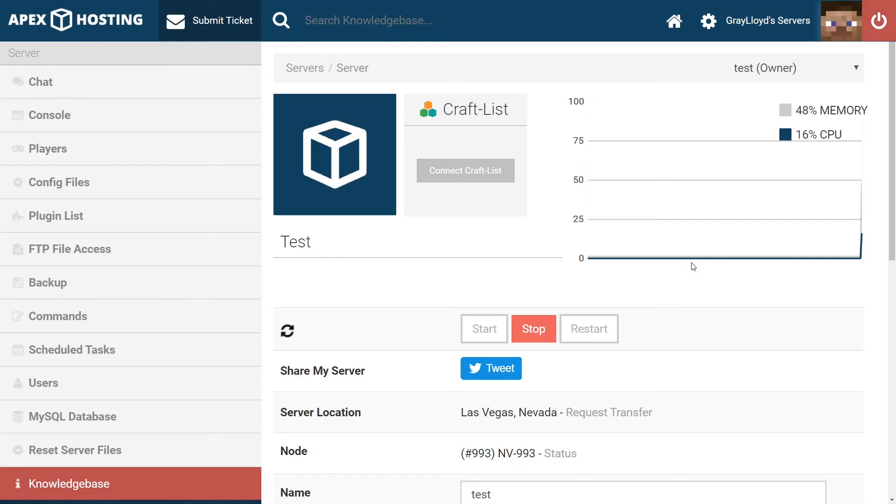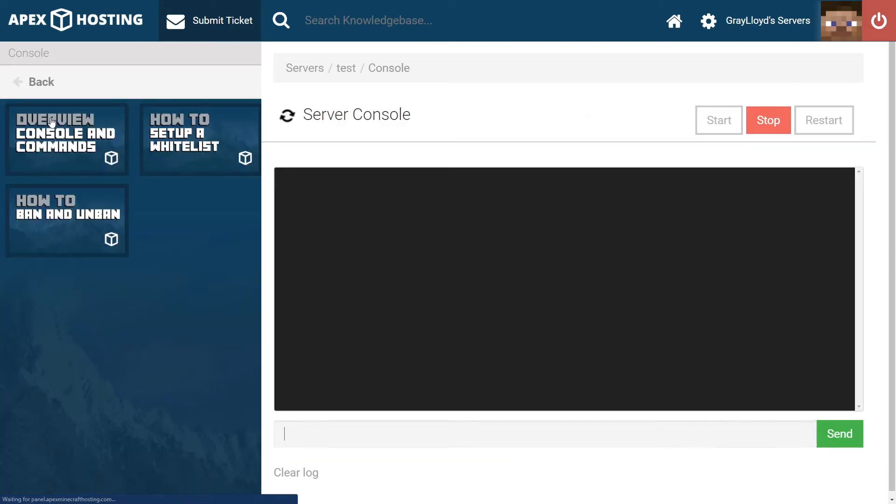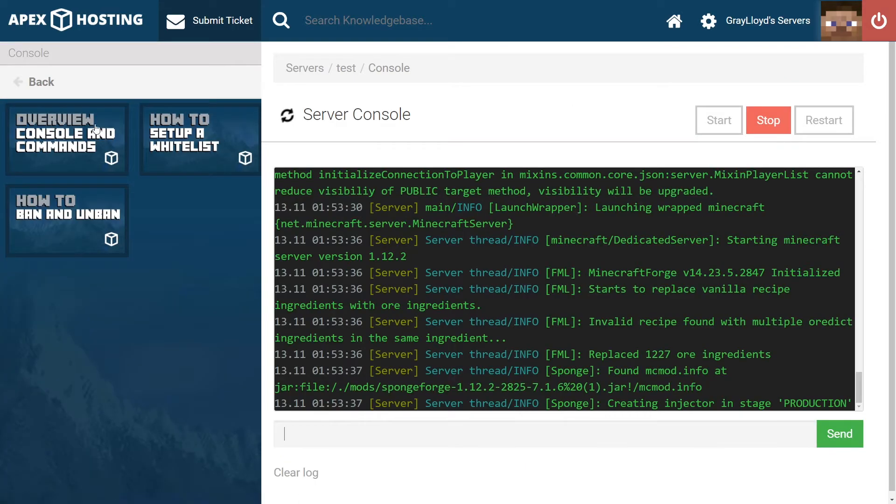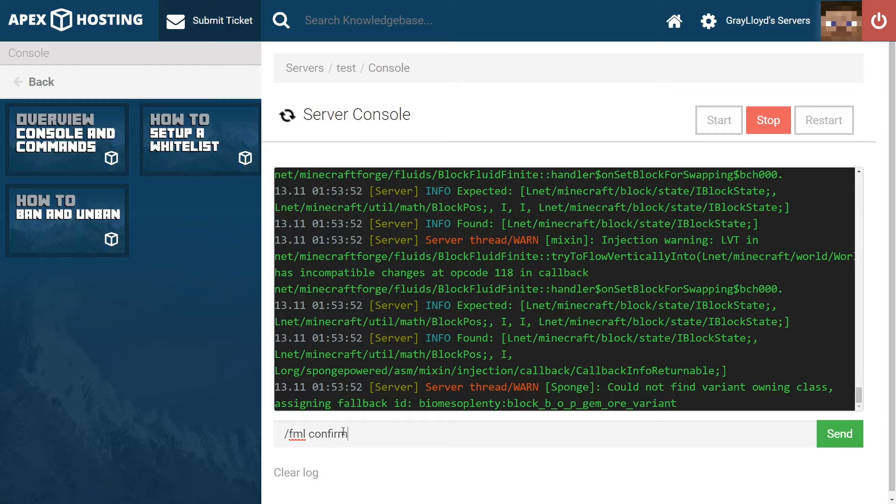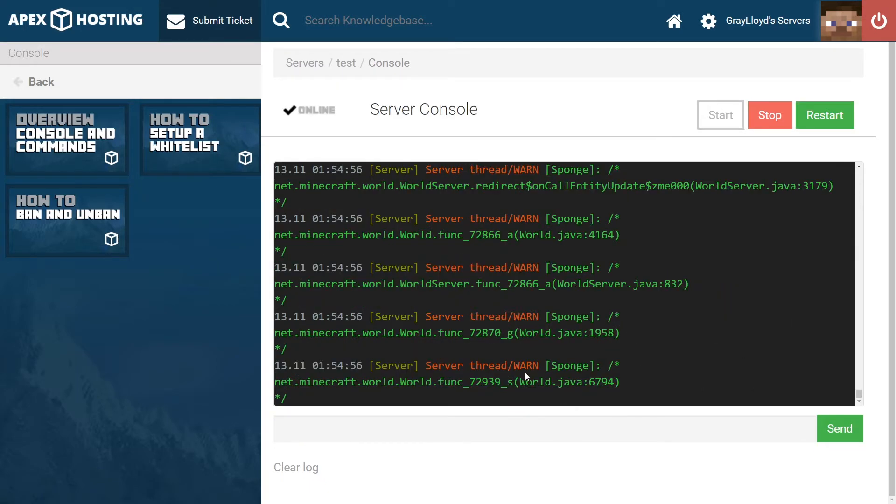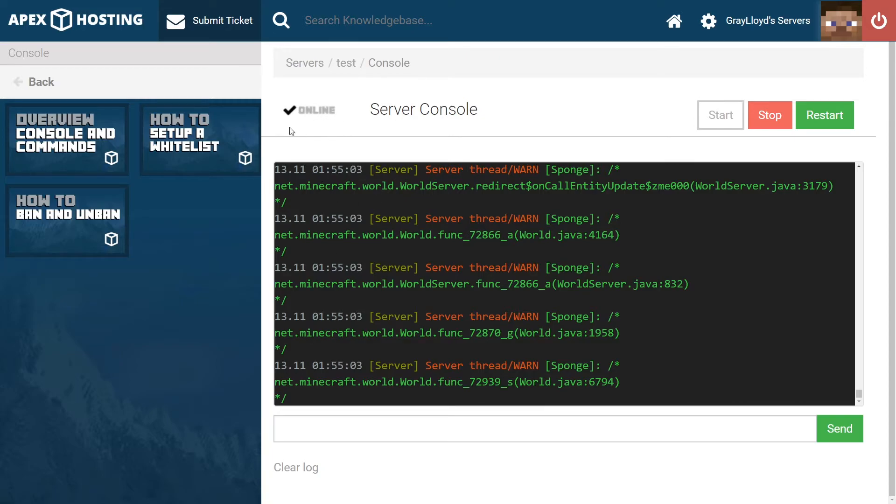Most of the time in console, you're going to see something like a missing mod ID error. All you need to do to resolve this error is type something like /fml confirm. And as you can see here, after I type /fml confirm, we got the server online and running.